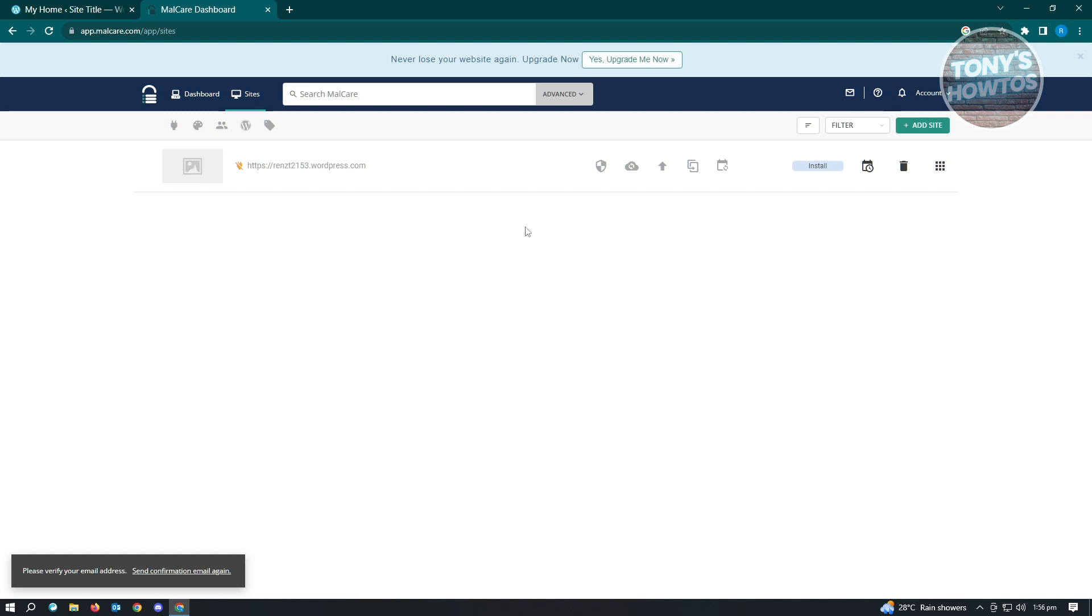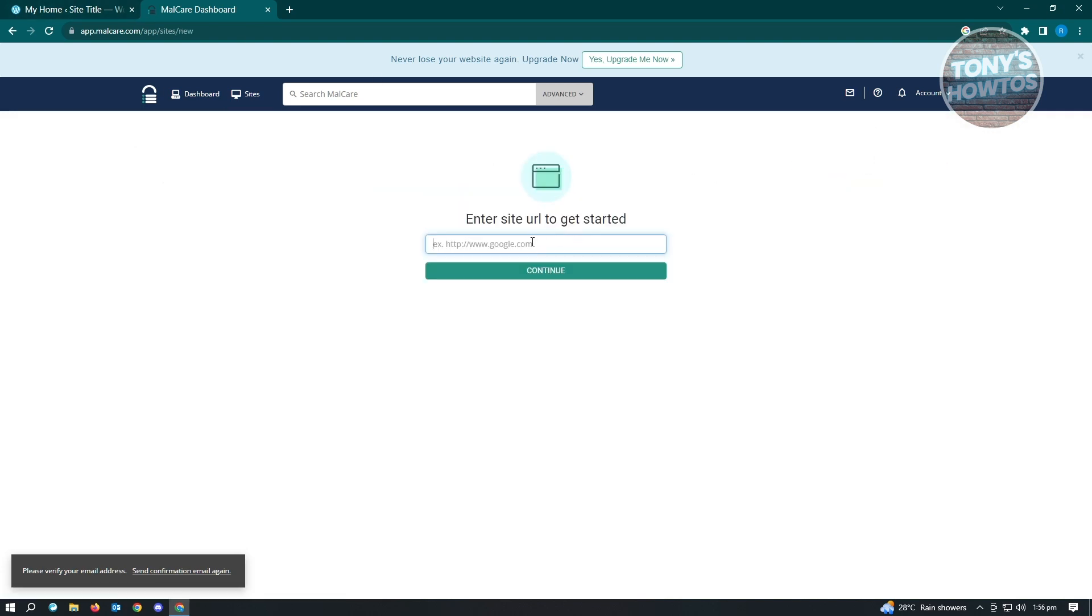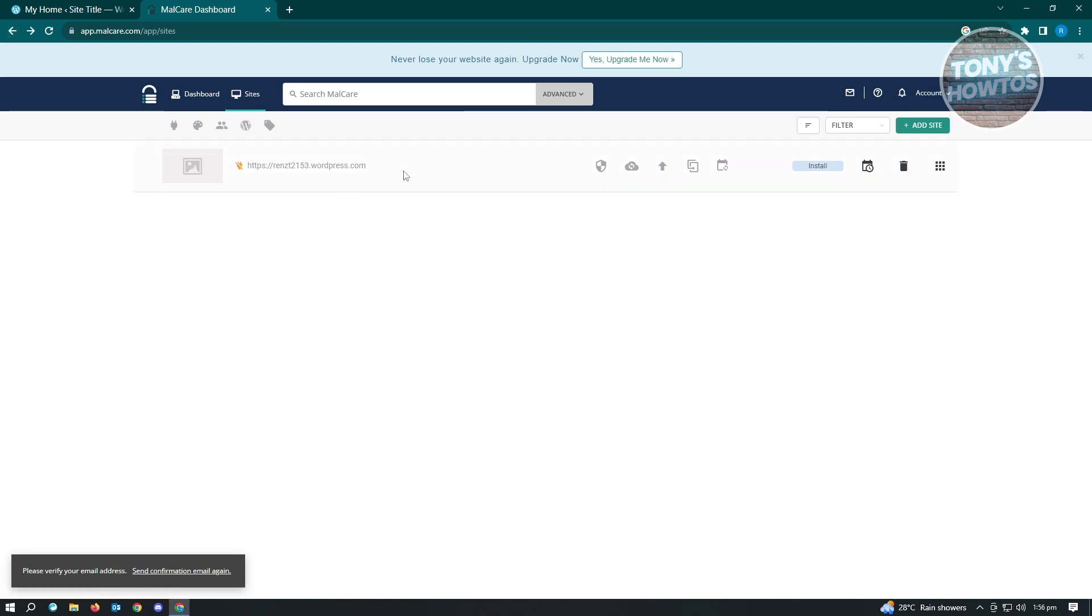Since I already created my account, it's going to automatically log me in. Now, how do you actually add your site here? Just click on Add Site and you just need to enter the URL for your WordPress site. Basically, it's going to lead you into this UI here.